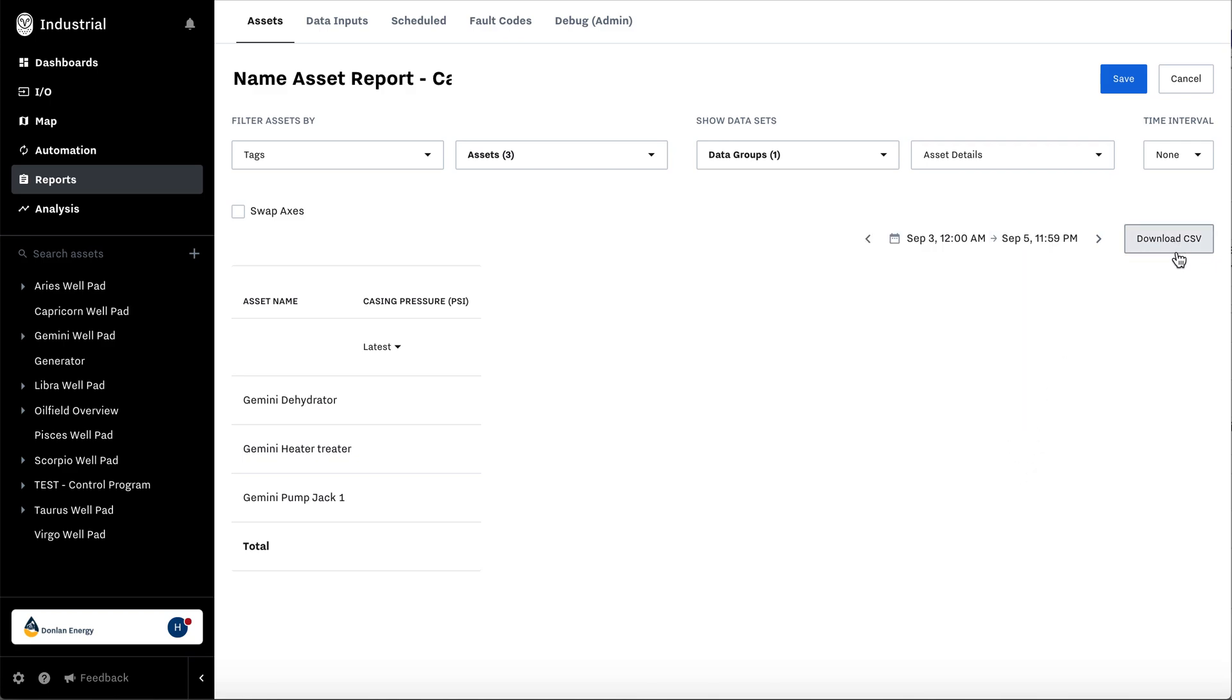To download the report, hit download CSV. Then you can hit save.